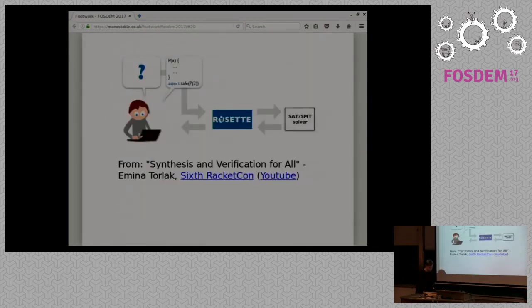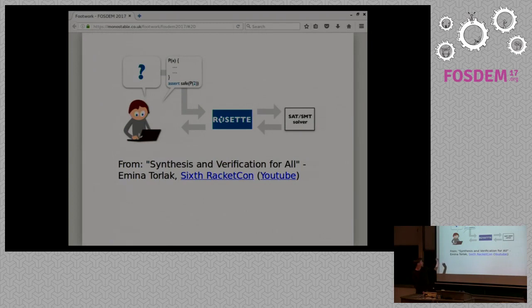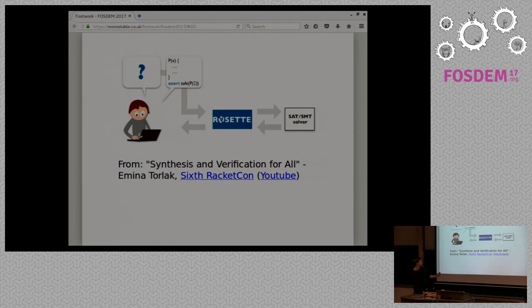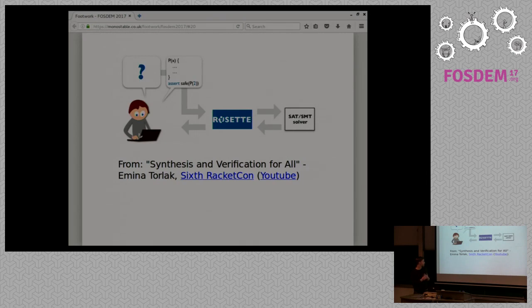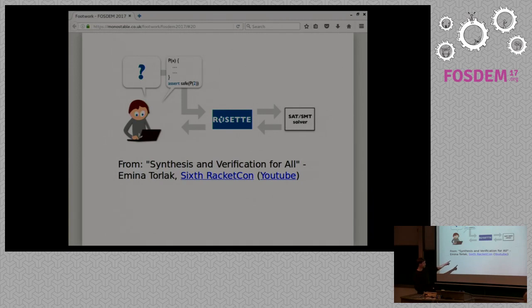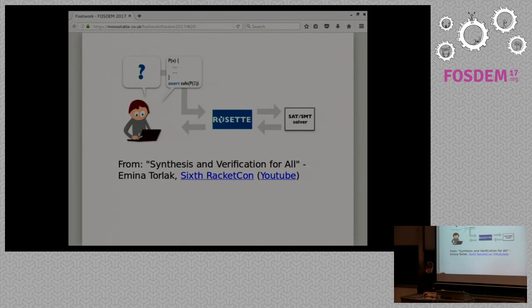And so again, Rosette kind of hooks up the confused programmer, which is you right there with a question mark, and lets you use Rosette to do program synthesis. And there's, this is the talk that got me into all of this. And it's a very good talk, and I'd recommend it for anyone interested in the subject. And the links are in the slide.